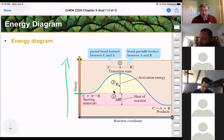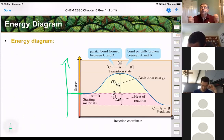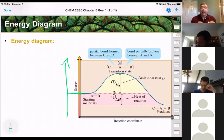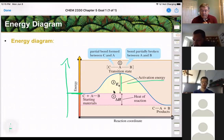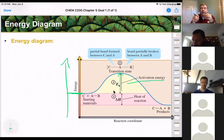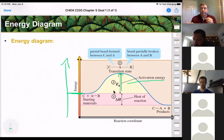Basically the chemicals we have have a certain amount of energy stored in their bonds. To get that energy out, we have to add energy to the system — that's the activation energy — to get the chemicals close enough together and in the right configuration to start breaking a bond and start making a bond.